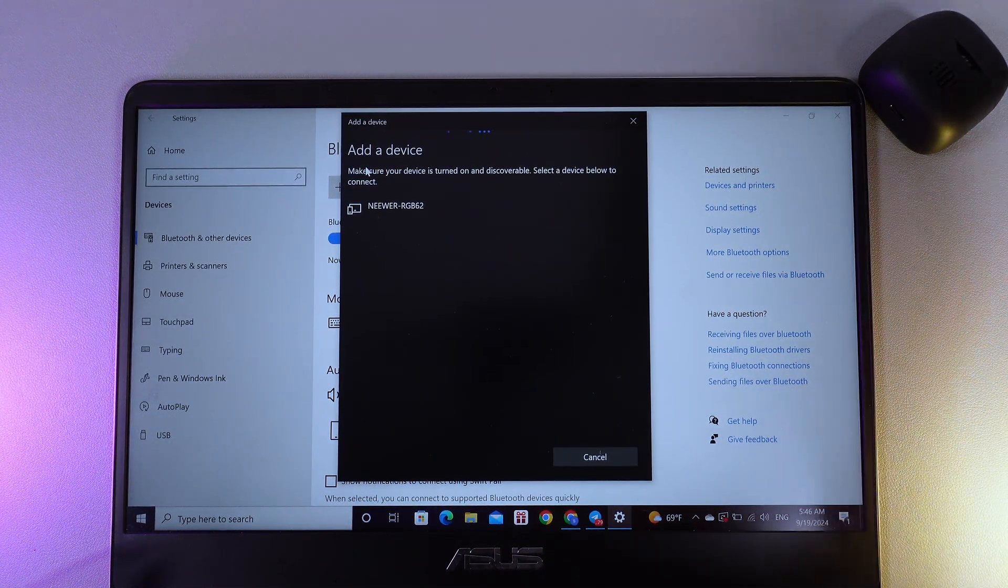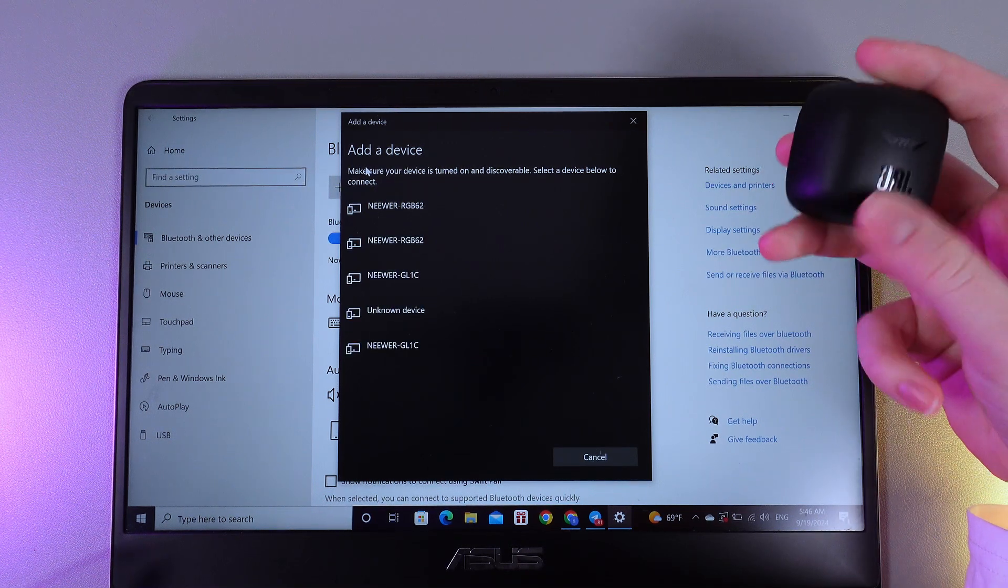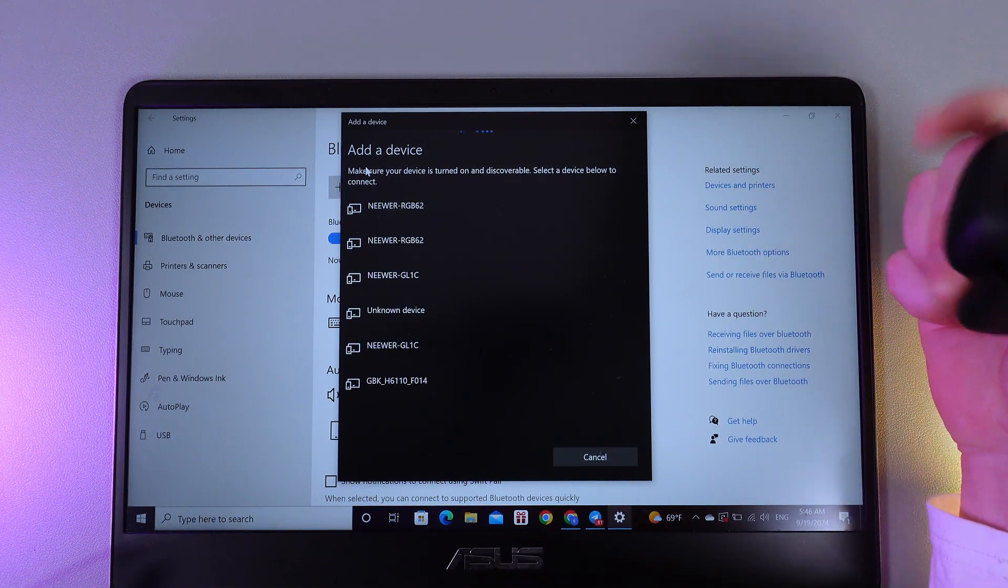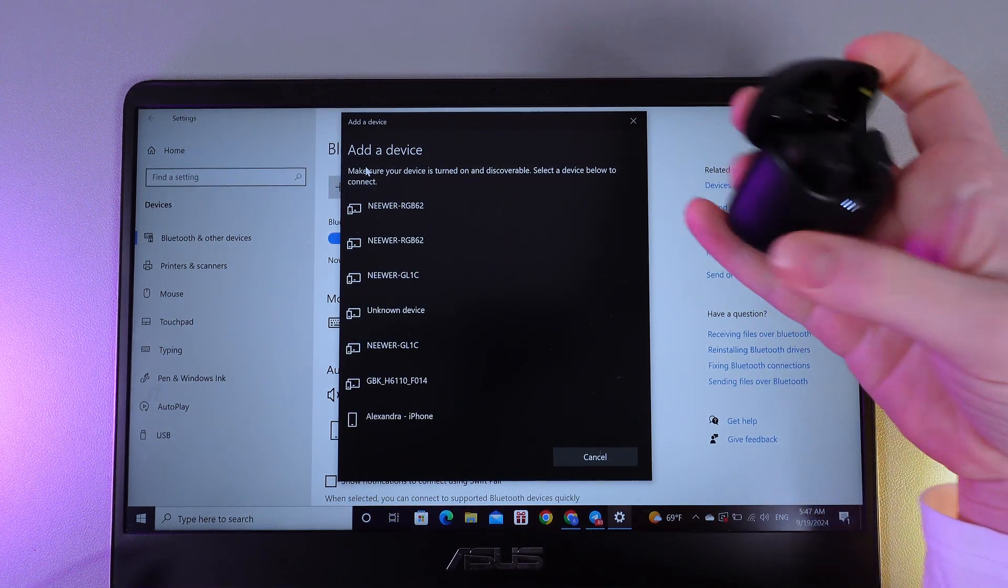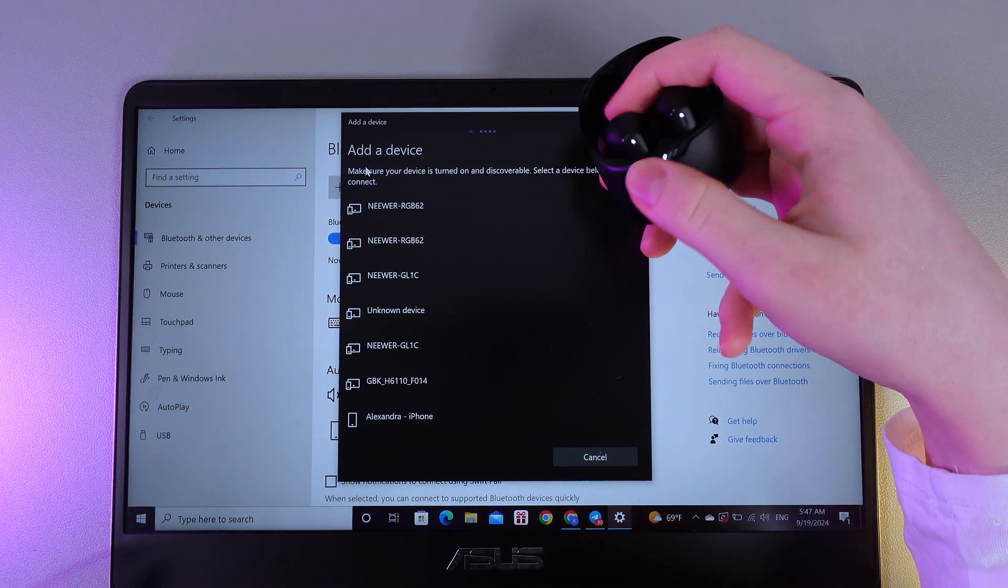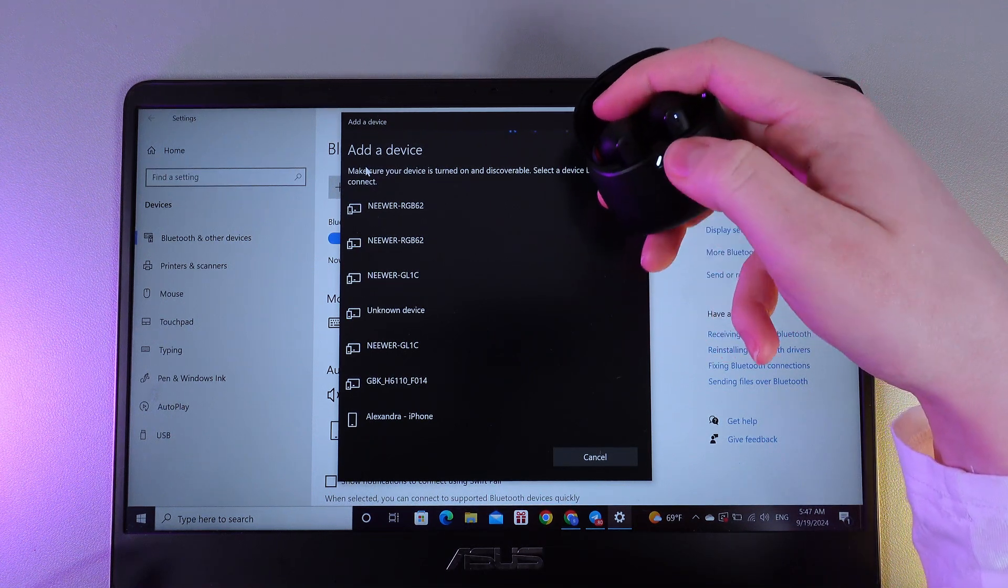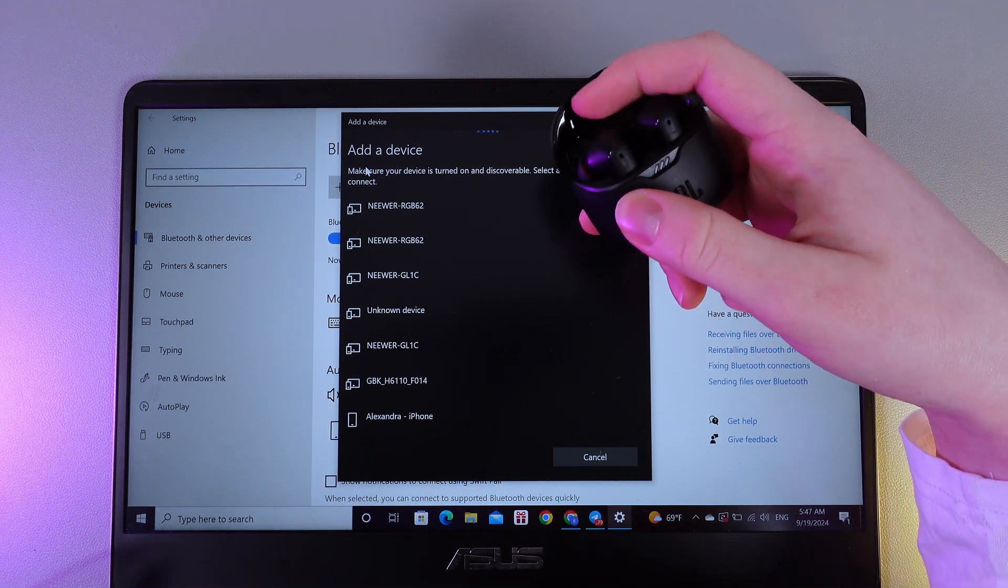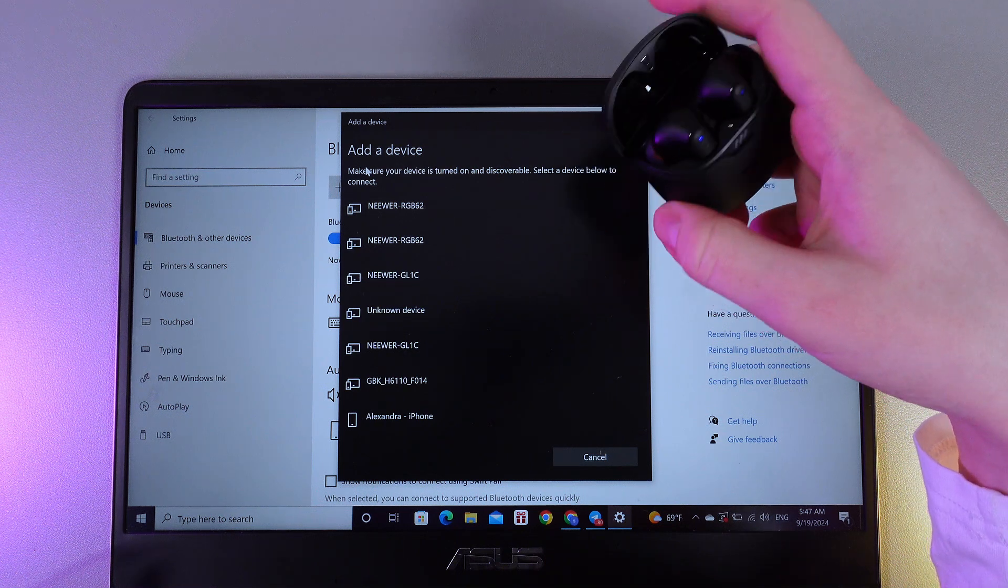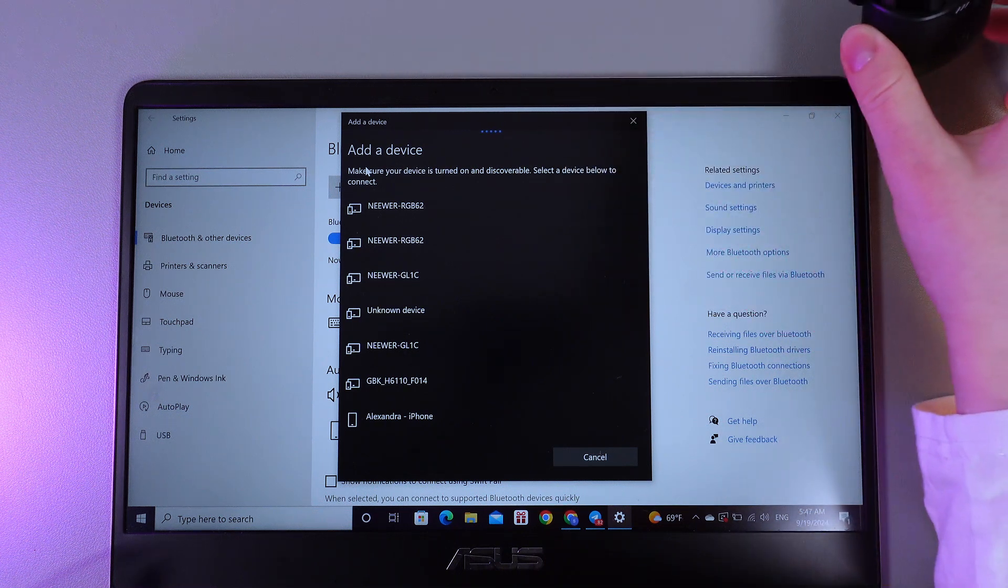As the next step, we need to take our earbuds and open the case. After this, you can see that on each earbud we have these two indicators which should blink blue. If they blink blue, that means they are in pairing mode.